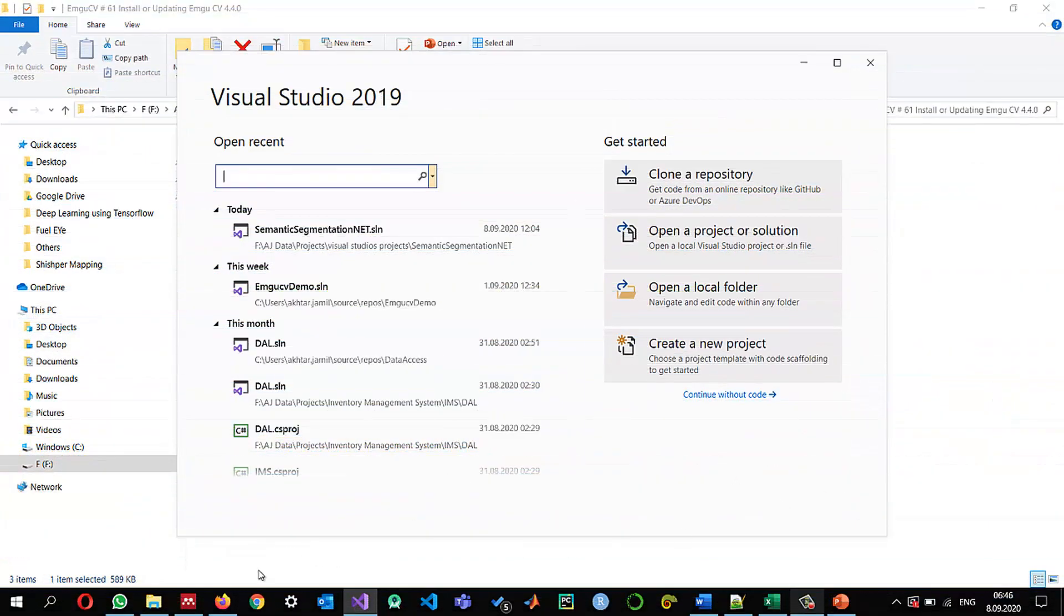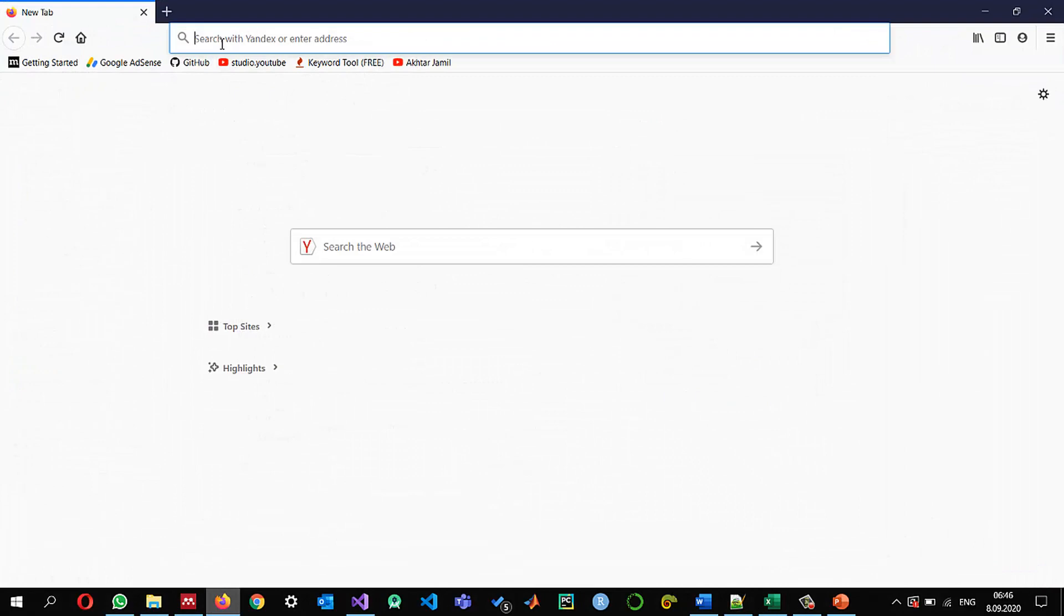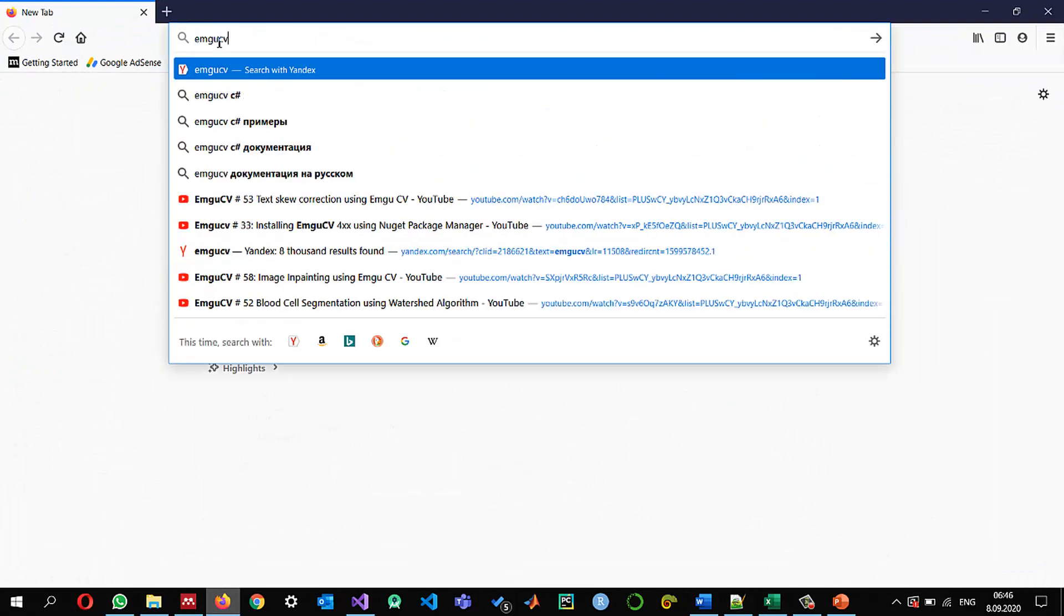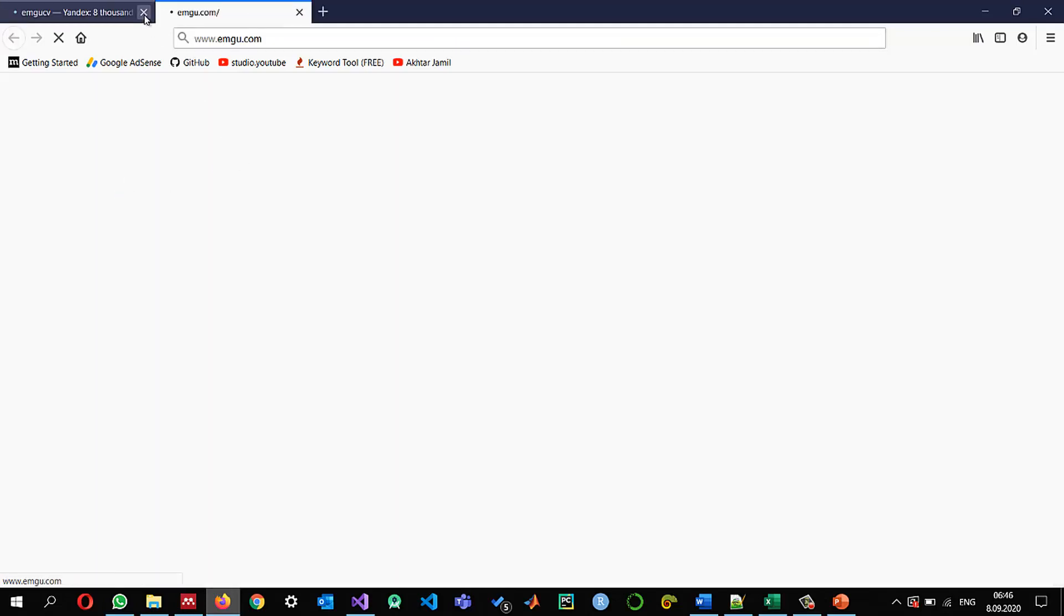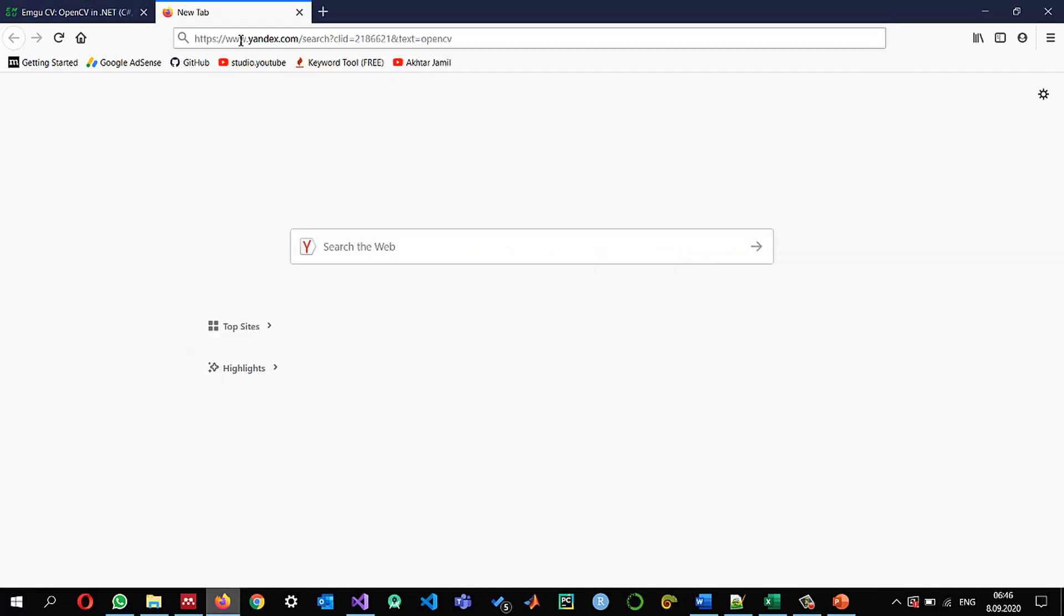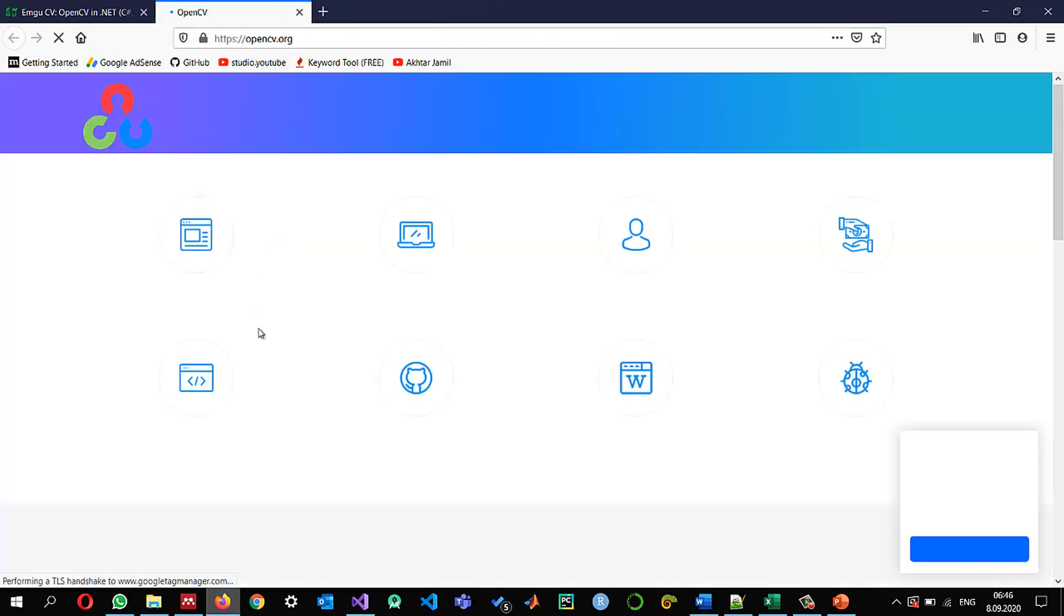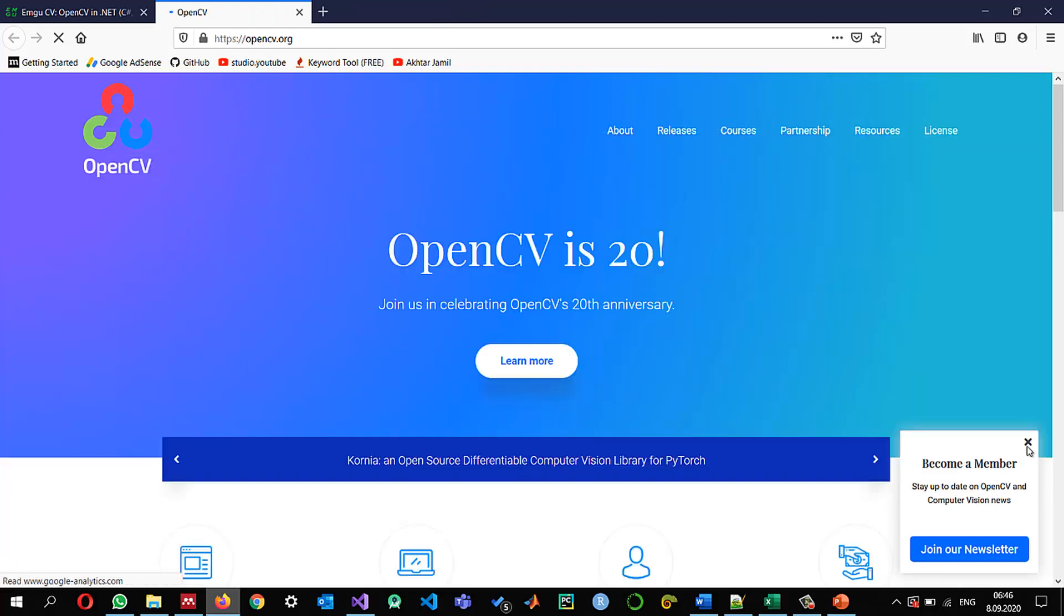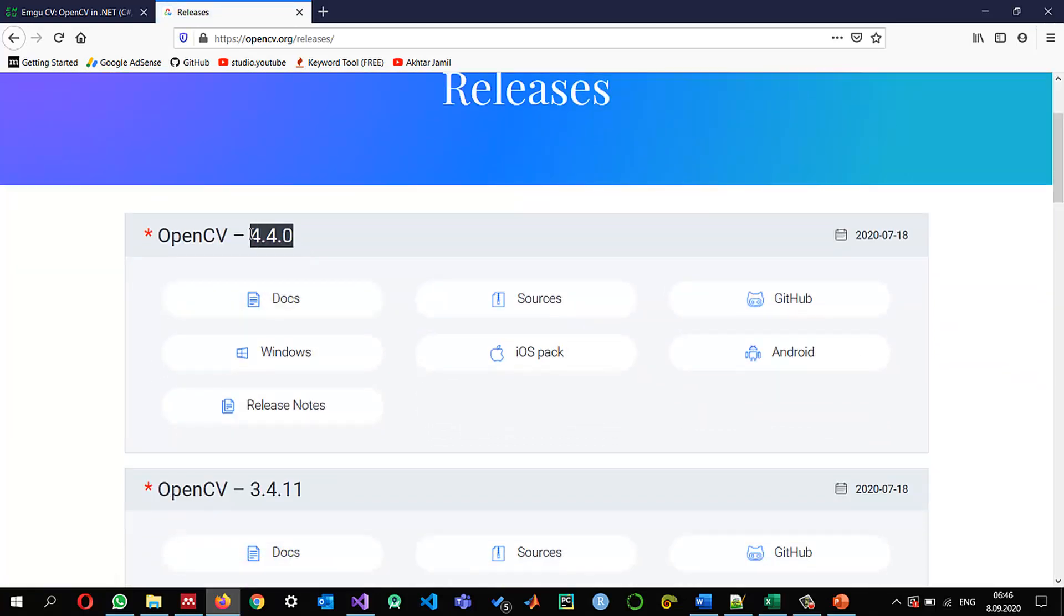Before creating a project I would like to show you what is the latest version of EMGU-CV. We can search EMGU-CV and go to EMGU-CV.com and also we can check since this is the wrapper for OpenCV we are going to search for OpenCV.org and see what is the latest version of OpenCV. So here we can go to the releases and we can see that the latest version is 4.4.0 which was updated in July.